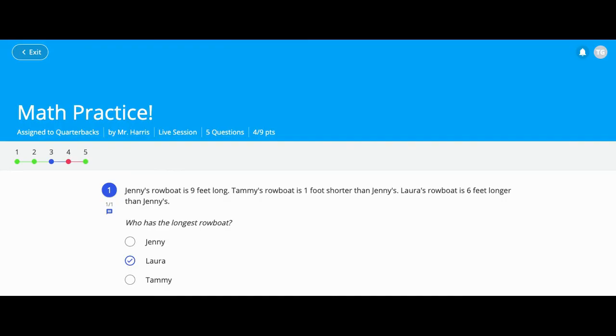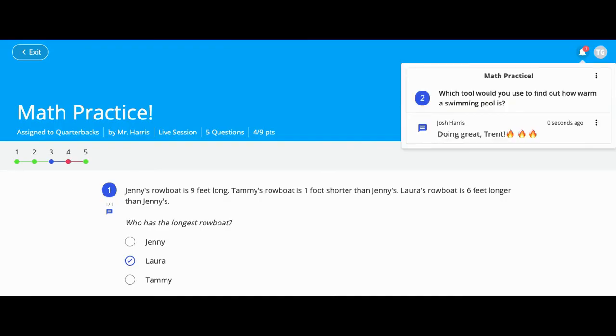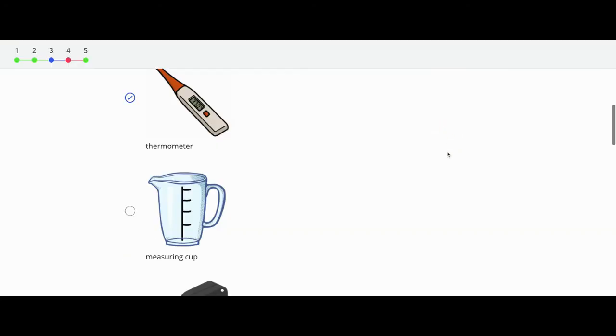Your teacher can also send you messages. Click on the bell icon and you can click on the message to be taken straight to that question.